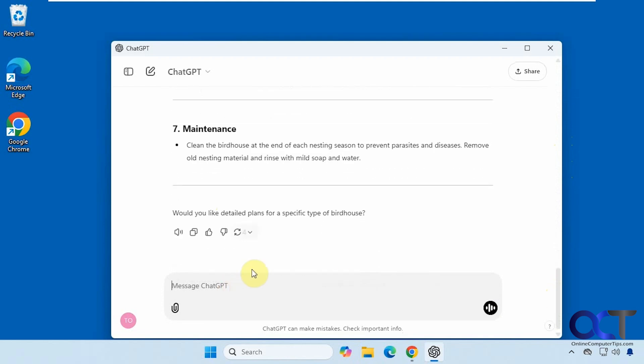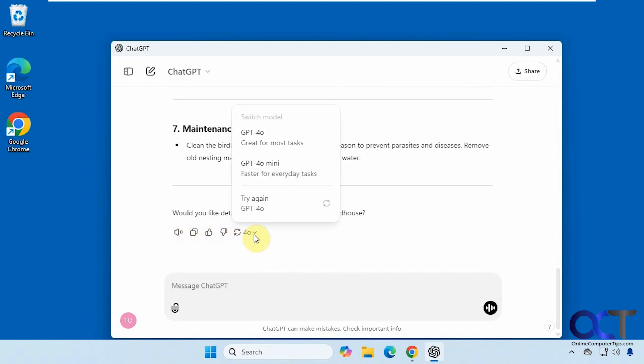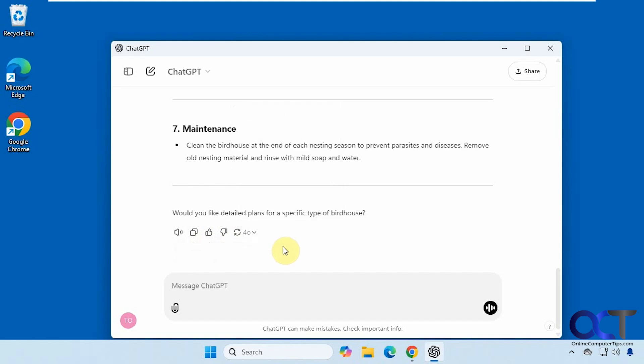And you have some other options down here, if you want to have it read aloud, even copy it, rate it, switch the model, and so on.